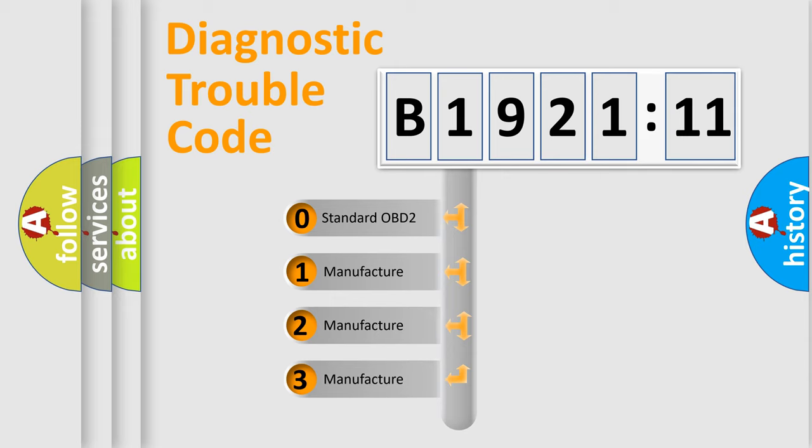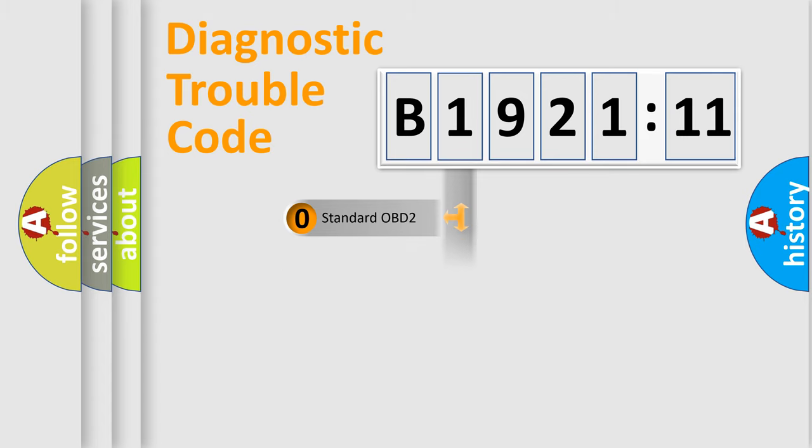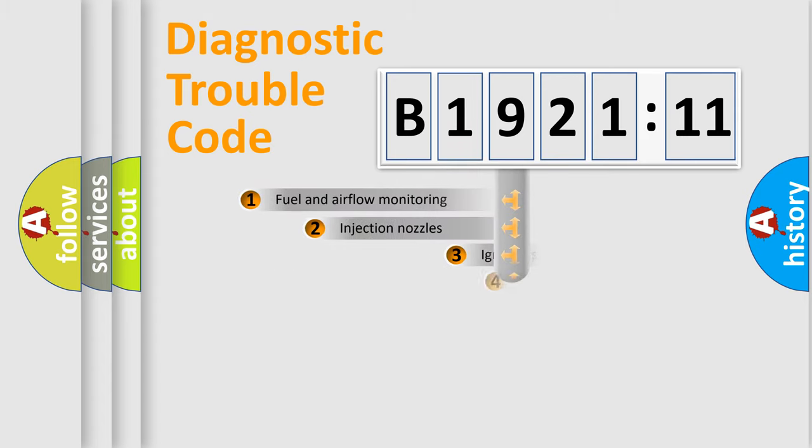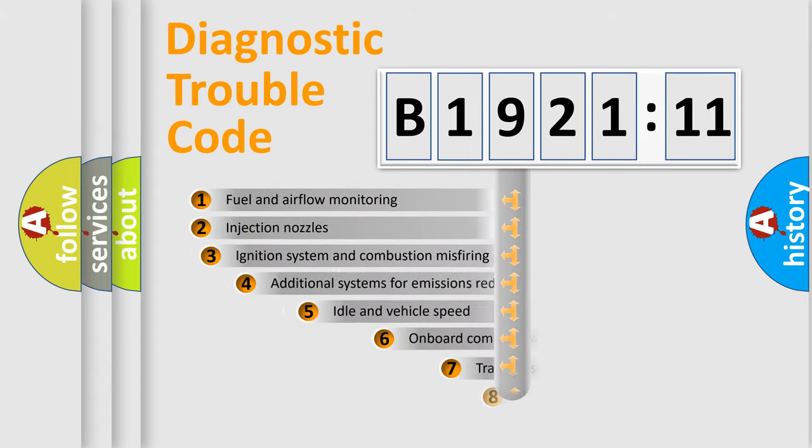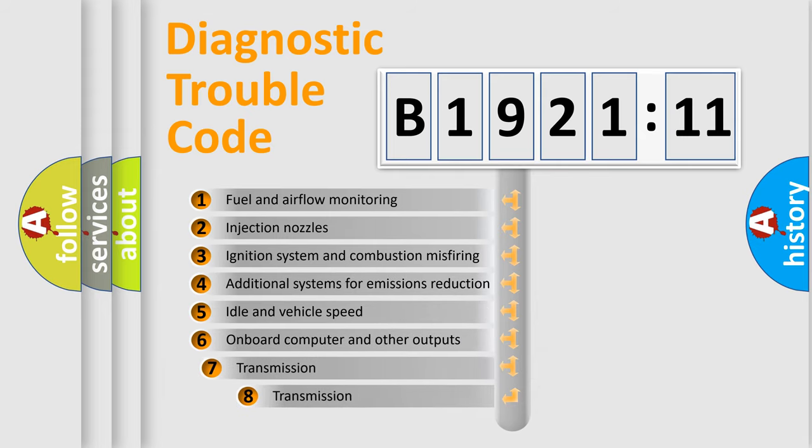If the second character is expressed as zero, it is a standardized error. In the case of numbers 1, 2, 3, it is a more specific expression of the car-specific error.